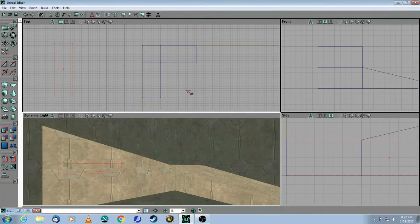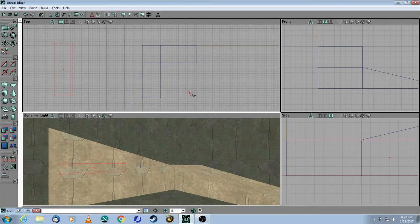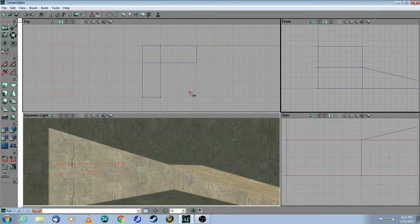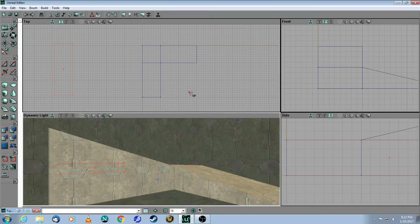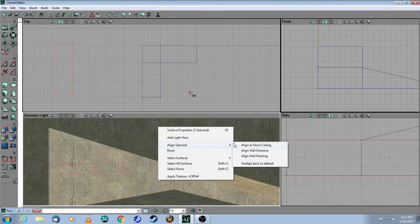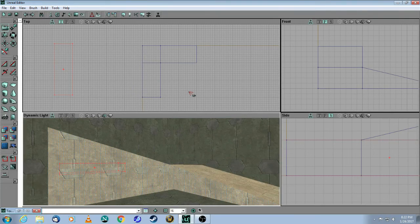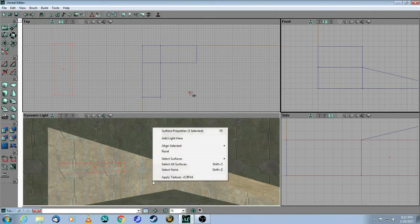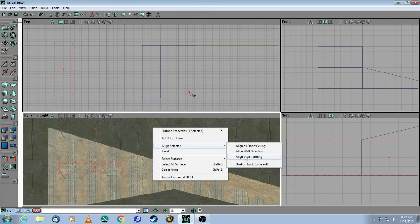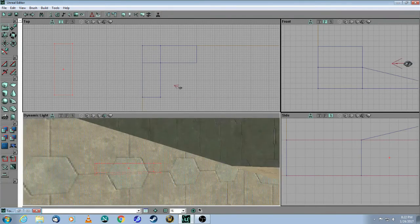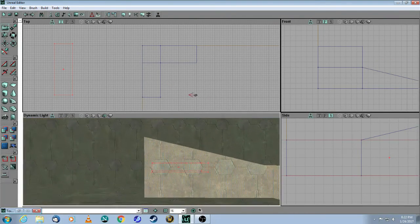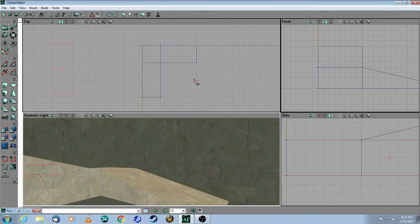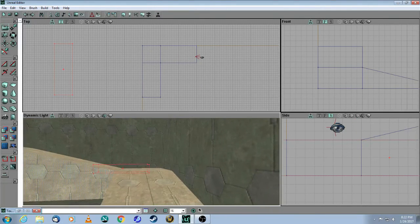So what you need to do is hold down the control key, left click on each of the three surfaces, right click, align, wall direction - that's the first piece. And then right click again, align, wall panning. And now you can see that these textures are perfectly aligned.